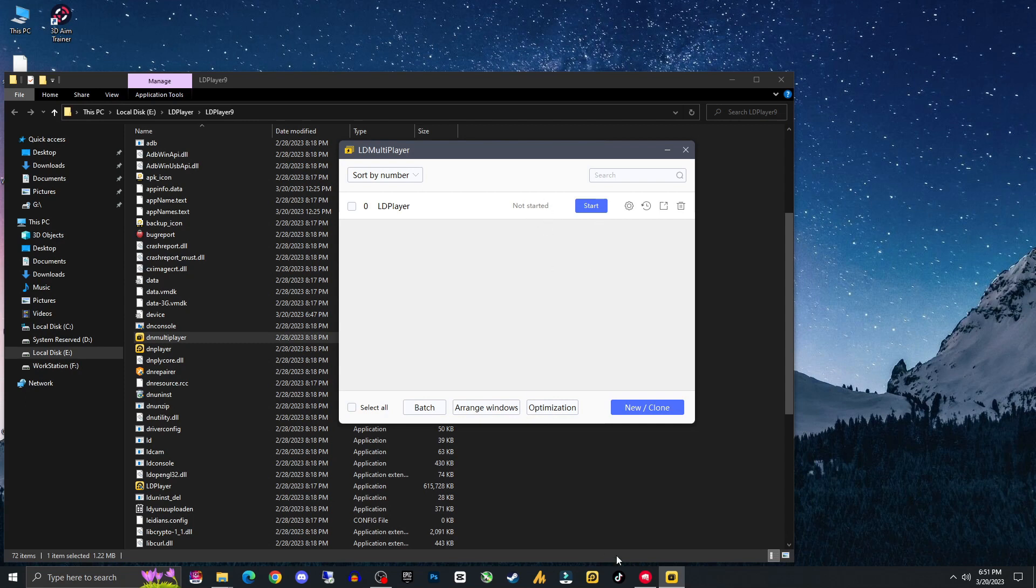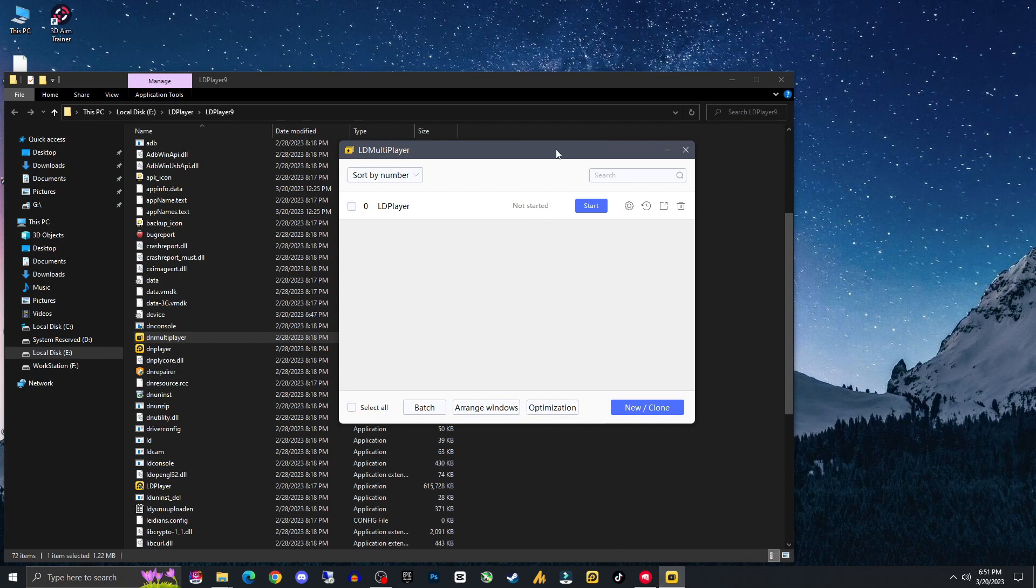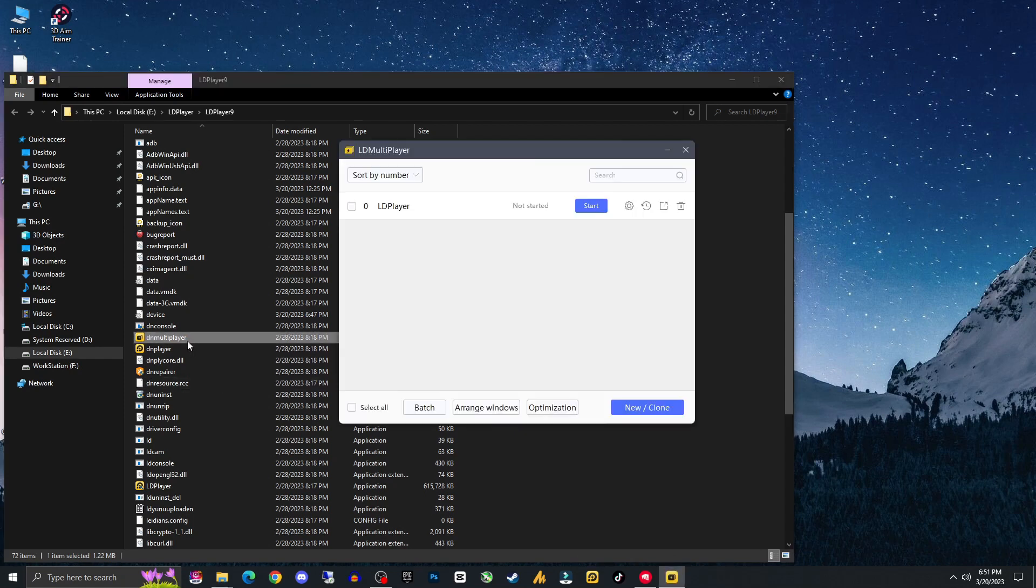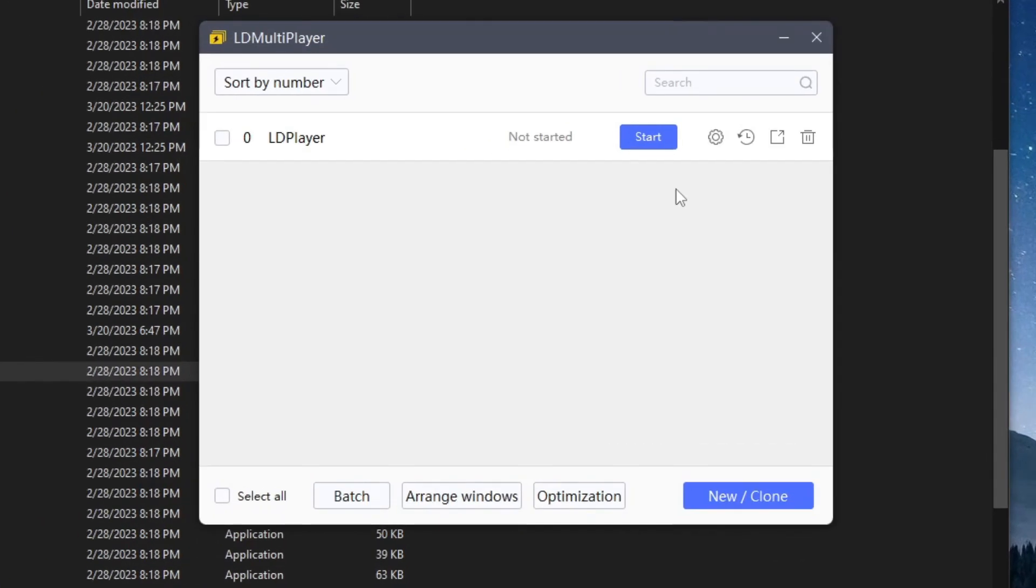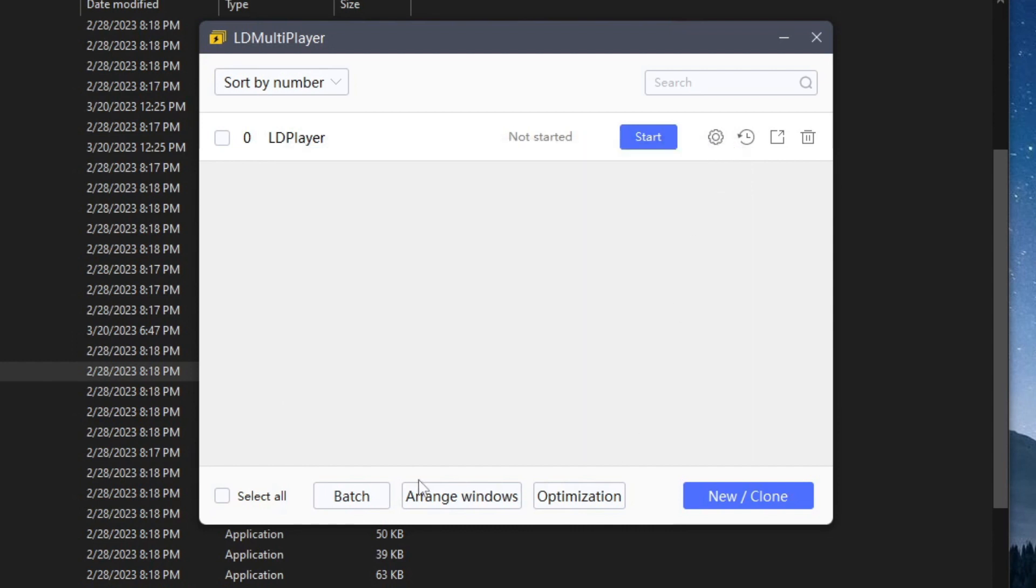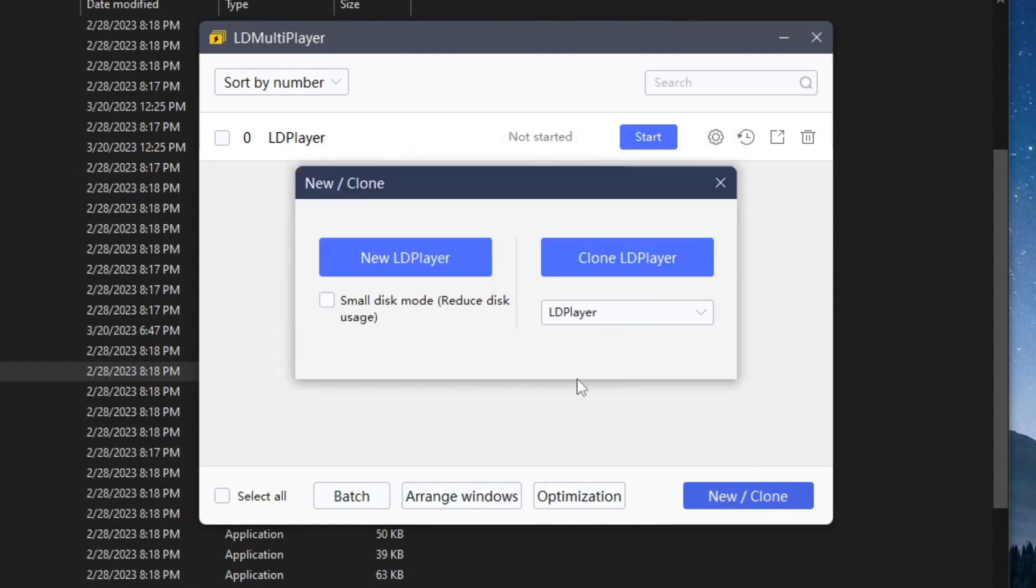Now suppose I am using the LD Player and suddenly it just crashed. Now what can I do here? Just opening here the DN Multiplayer. There are now two options for me. The first one is I can use my backup over here to restore my LD Player, or I can just create a new clone LD Player. Now it is saying clone LD Player and new LD Player. So it's better to go with the new LD Player.